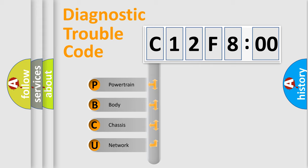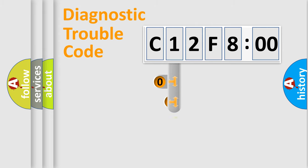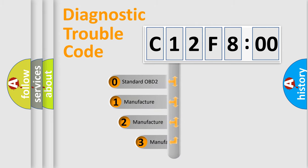We divide the electric system of automobile into four basic units: Powertrain, Body, Chassis, and Network. This distribution is defined in the first character code.